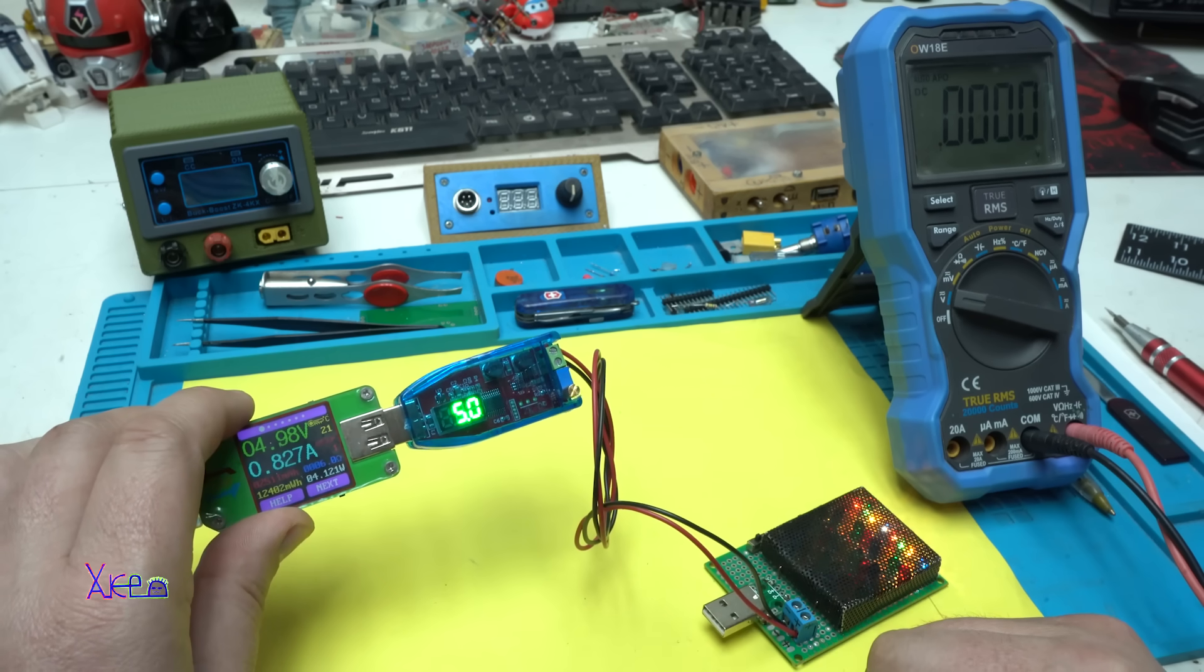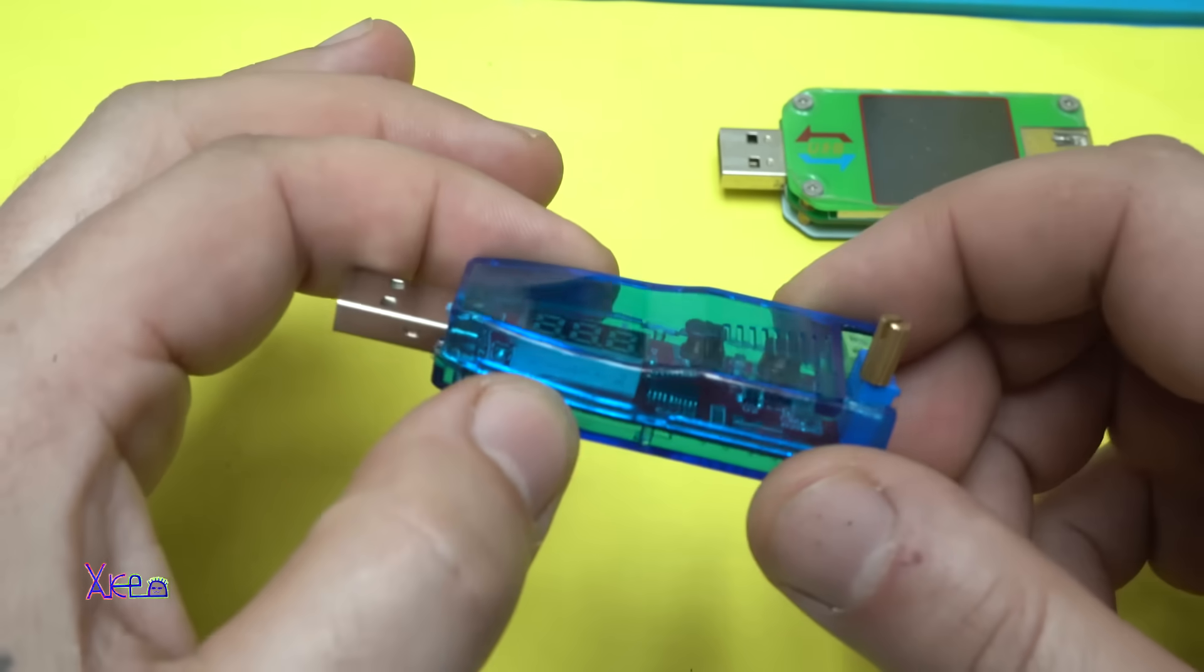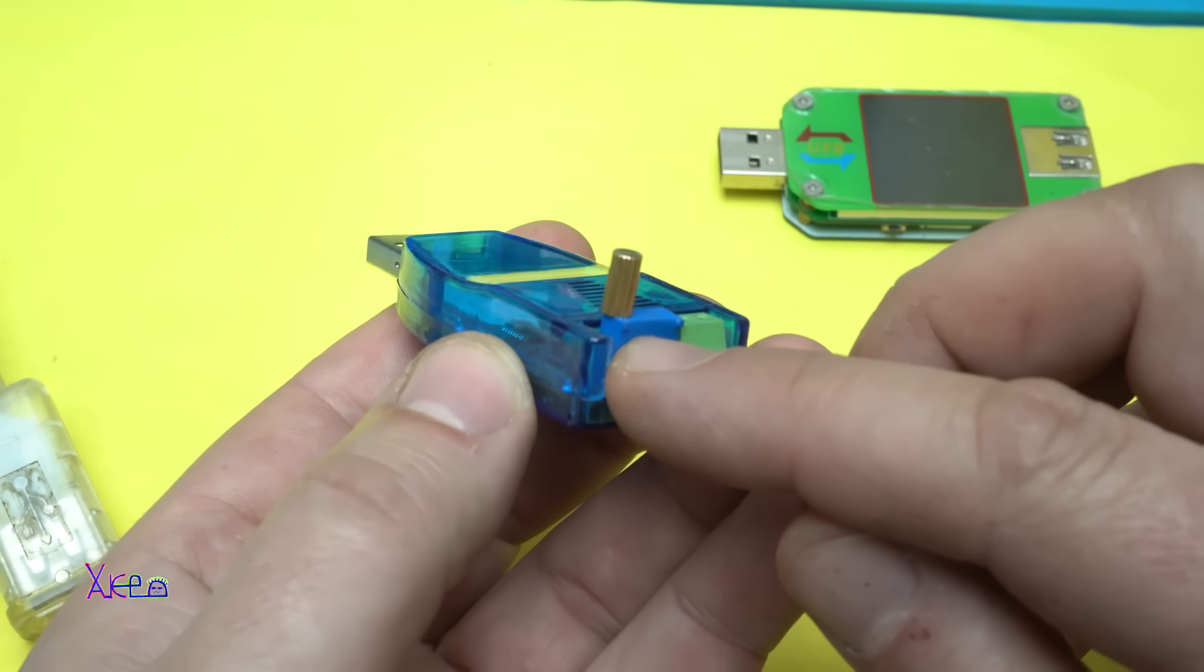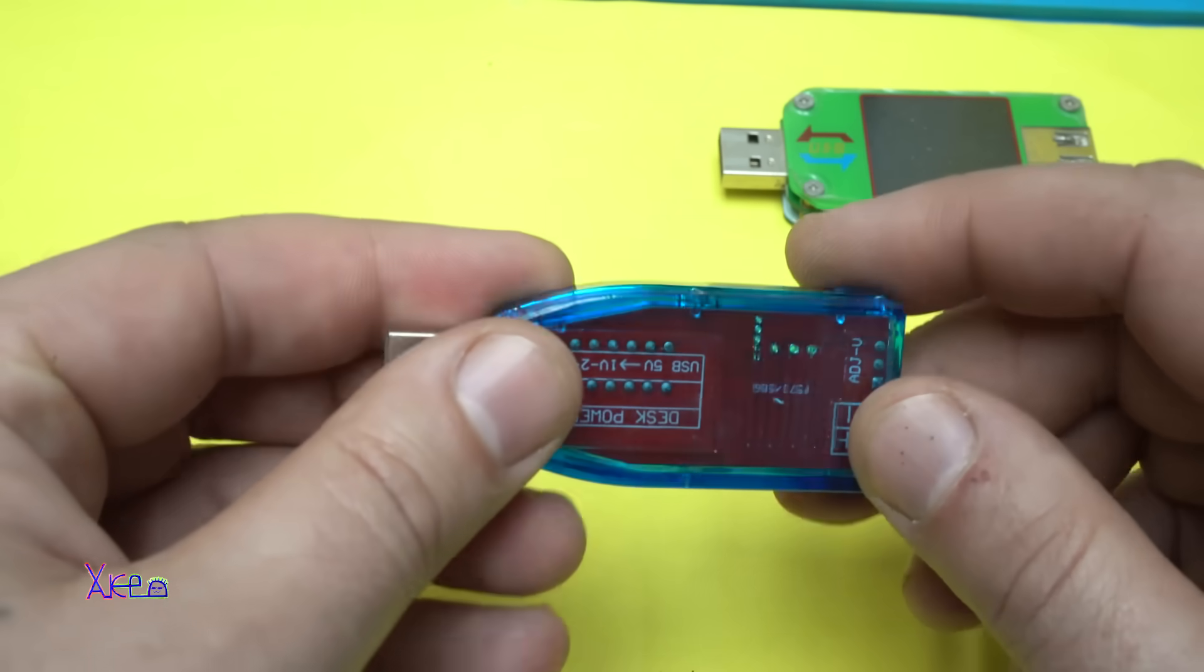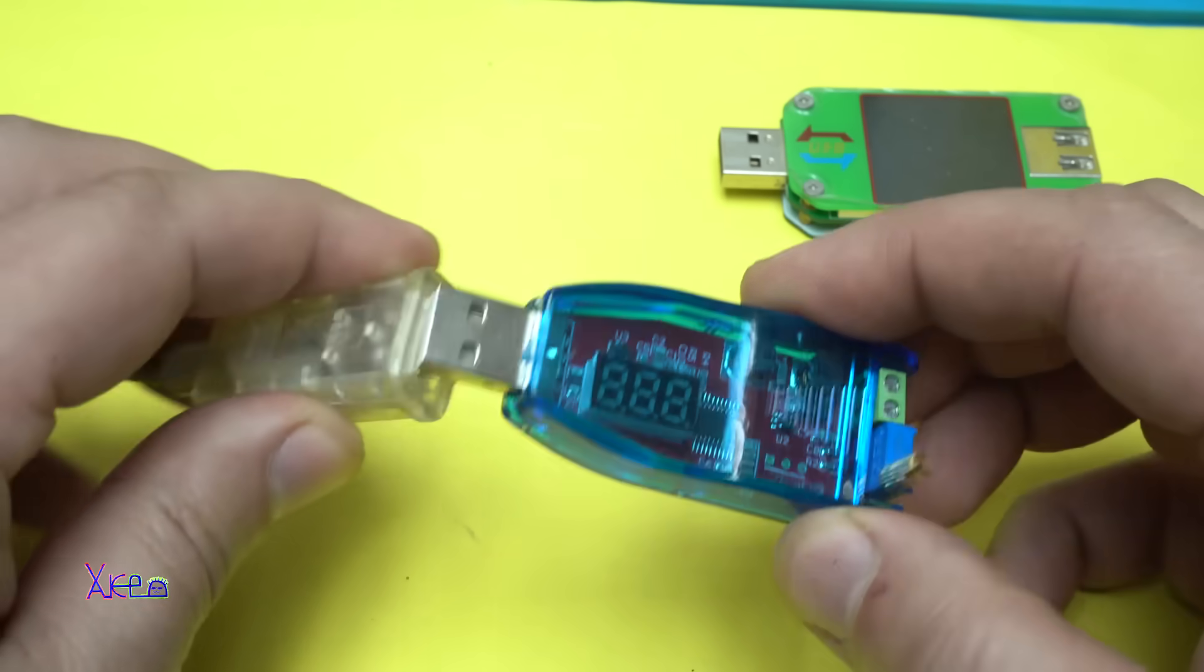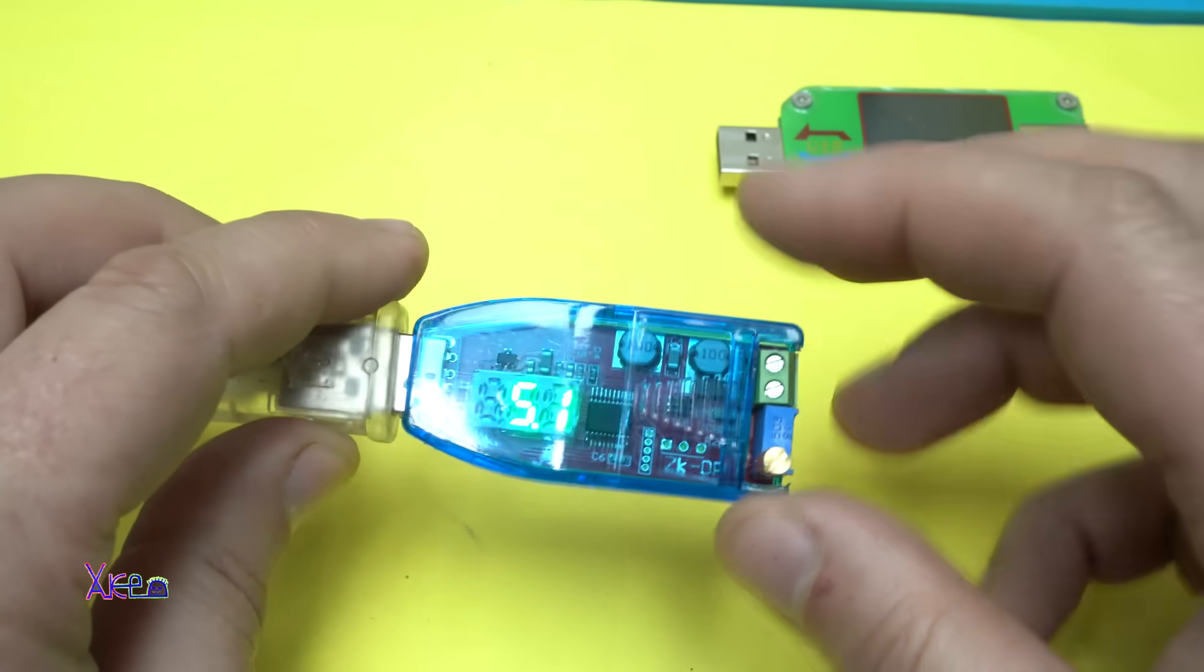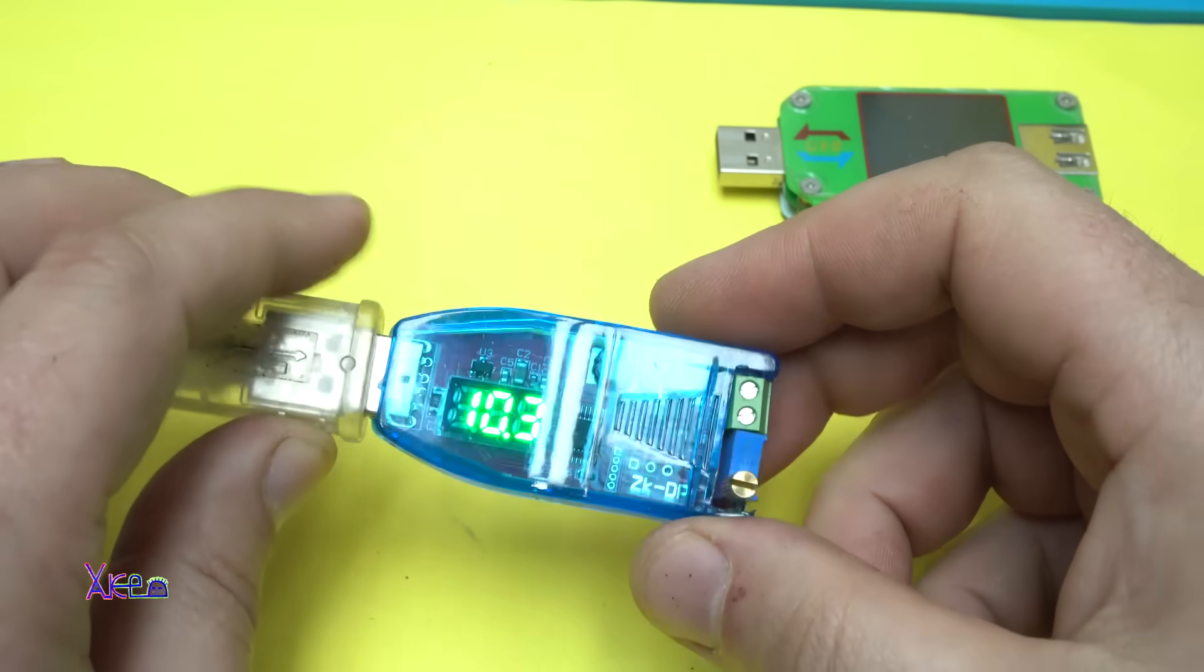For the price this gadget is awesome and I like it very much. This tiny multi-turn potentiometer allows you to adjust the voltage very fine. It has a case that is important. Take a look how cute it is with that tiny voltmeter, you can adjust the voltage very fine.